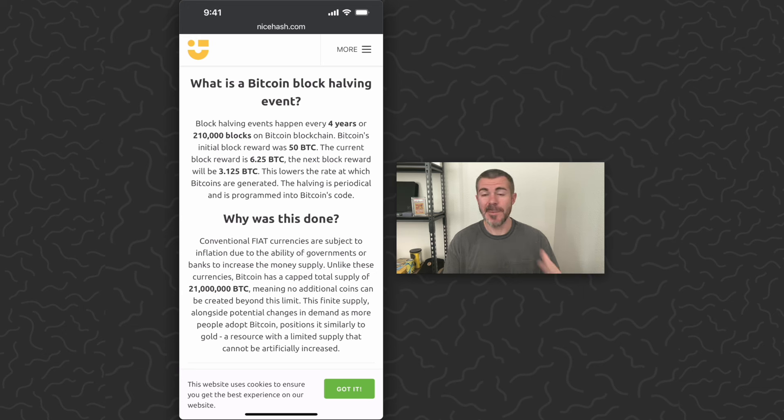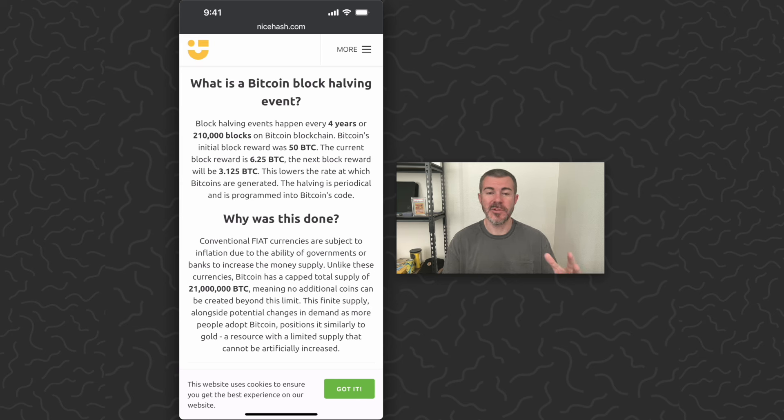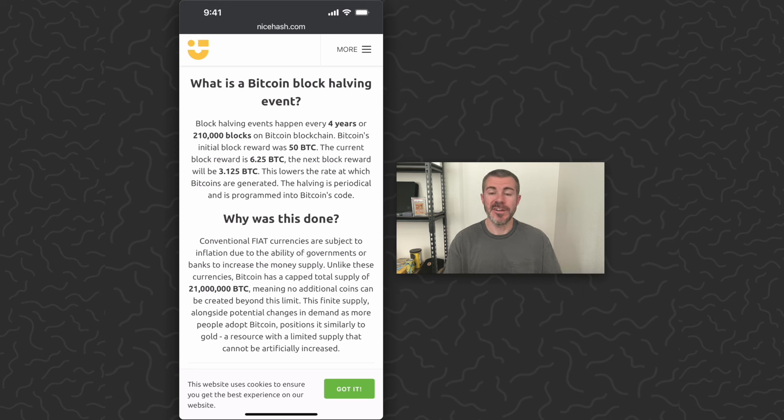But Bitcoin has a capped supply of only 21 million that will ever exist, and they wanted a fair way to distribute those over time. So they built it into the code, which can't be changed or manipulated in any way, creating an overall more fair system.